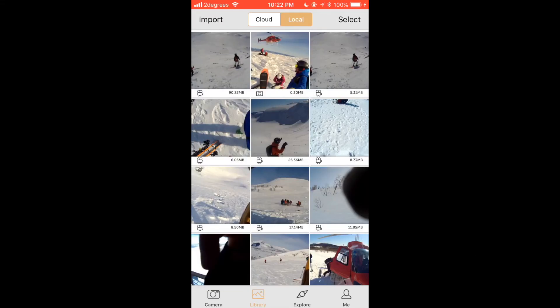In this tutorial we will demonstrate how to upload content to the Driftlife cloud. The first step is to open the Driftlife app on your smartphone and then download the content you wish to use from your Drift camera. As you can see on the screen I have already done this and the content that I have is skiing.